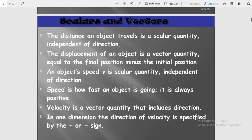Before studying motion, let's understand scalars and vectors. In this chapter — motion in a straight line — we need vector quantities, so we should know about vectors and scalars. The first point: the distance an object travels is a scalar quantity.